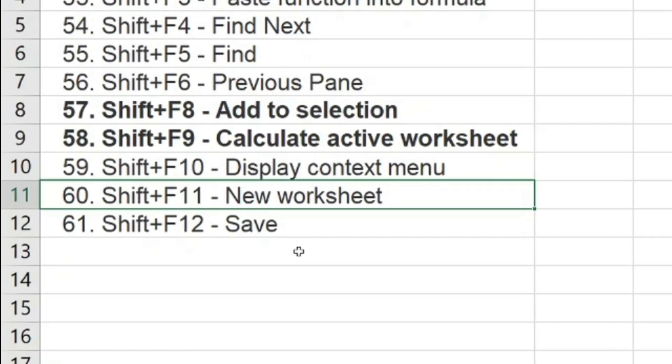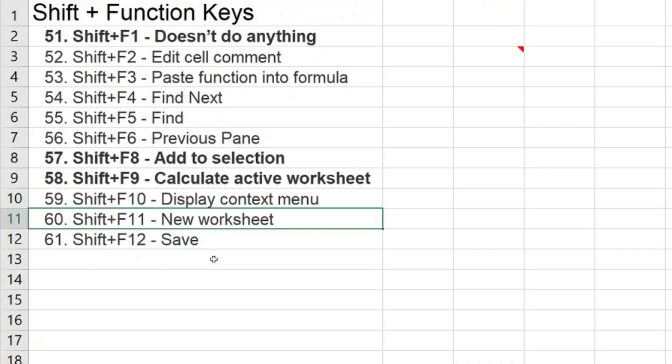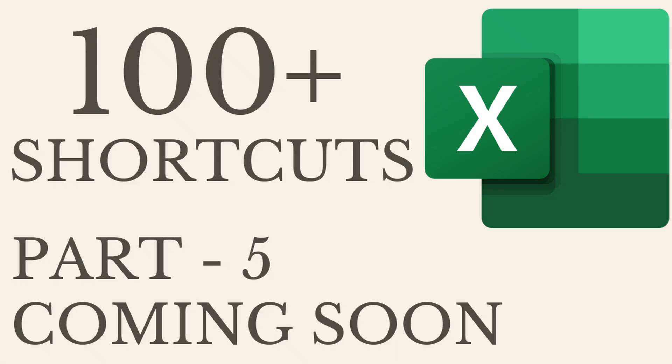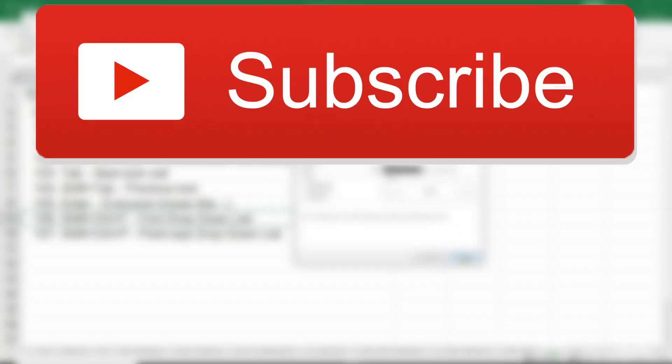Well guys, this was the fourth section where I told you how to use the shortcuts using Shift and the function keys. I'll tell you more in the next section.